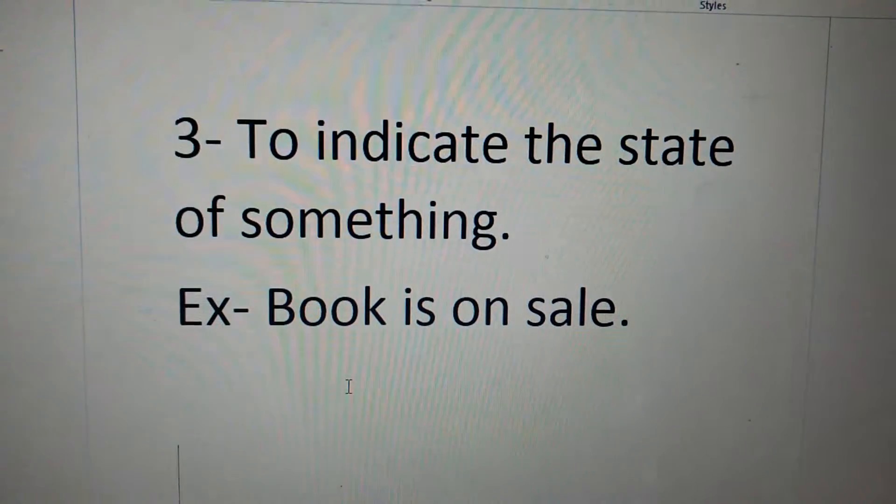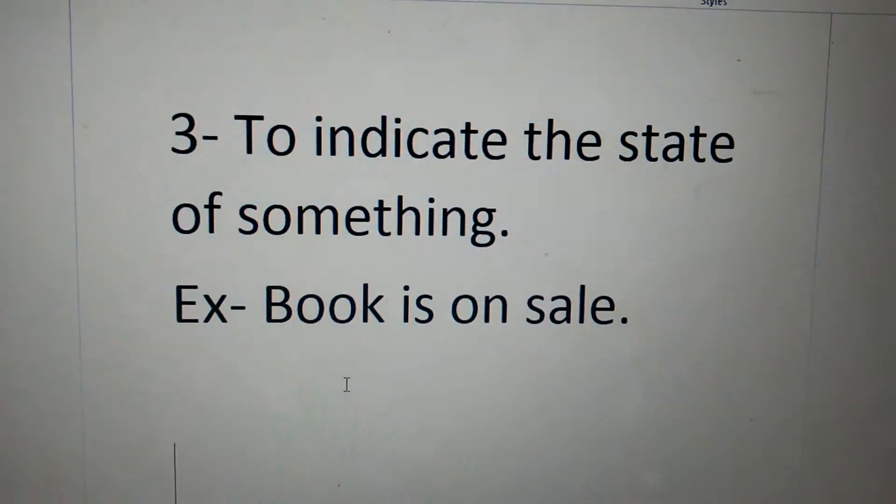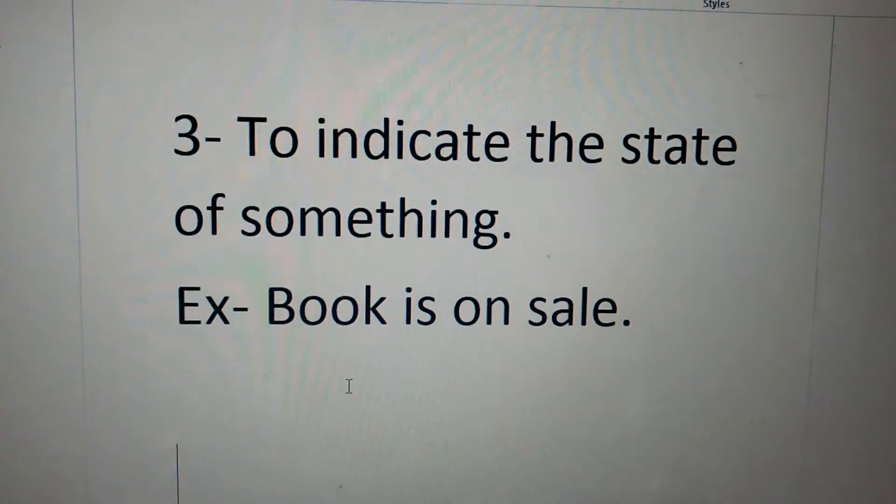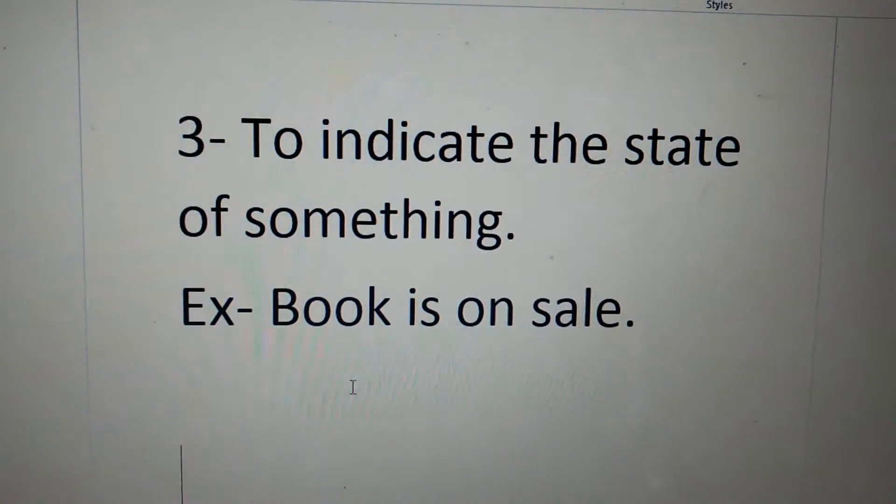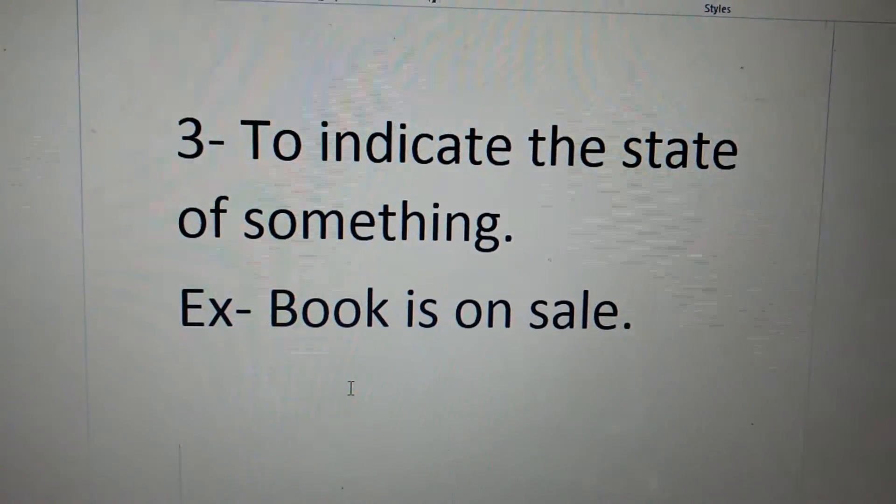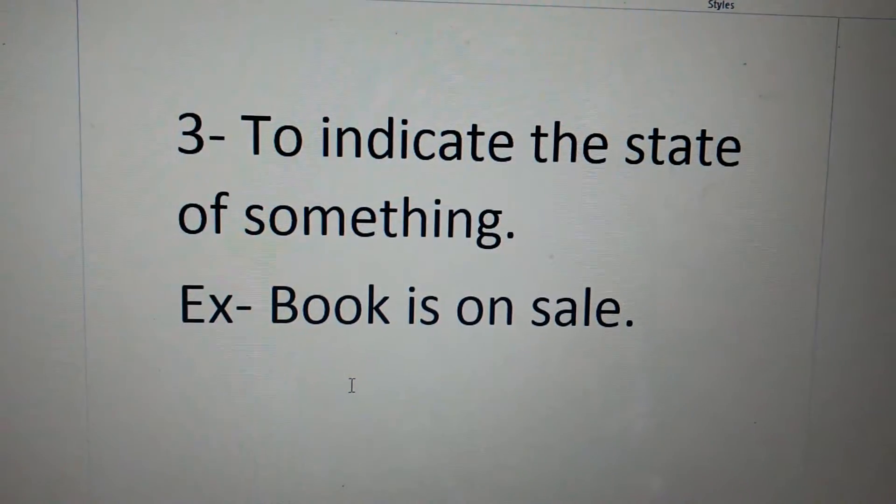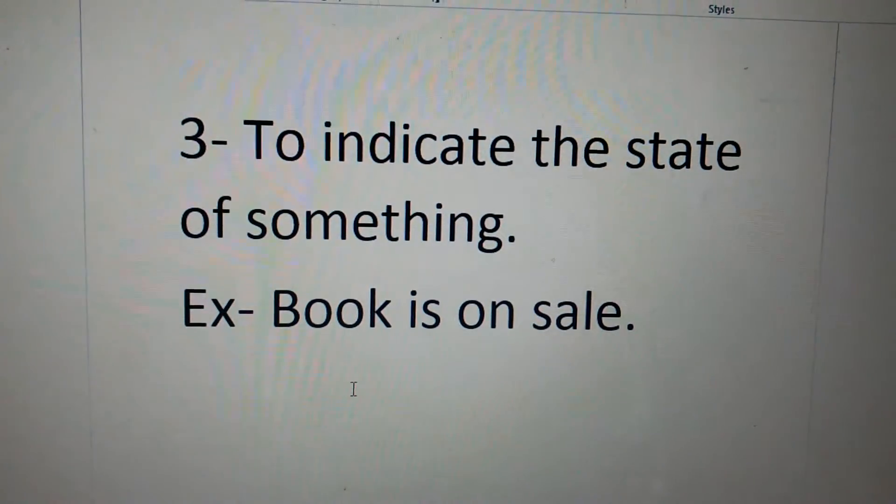Third point is, to indicate the state of something, like book is on the shelf.